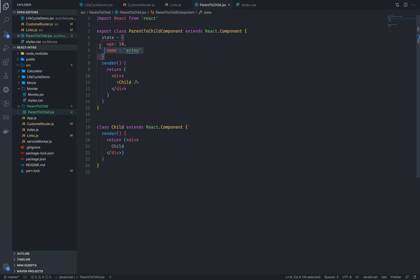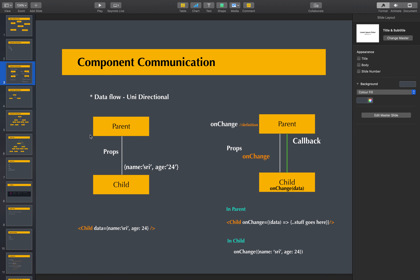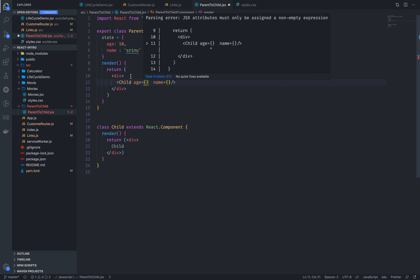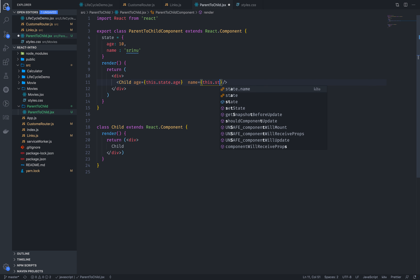If we import the child component, we will pass the child component properties. We will pass one property for name and one for age. The age is nothing but state.age — this.state.age. And what is the name? It is this.state.name.